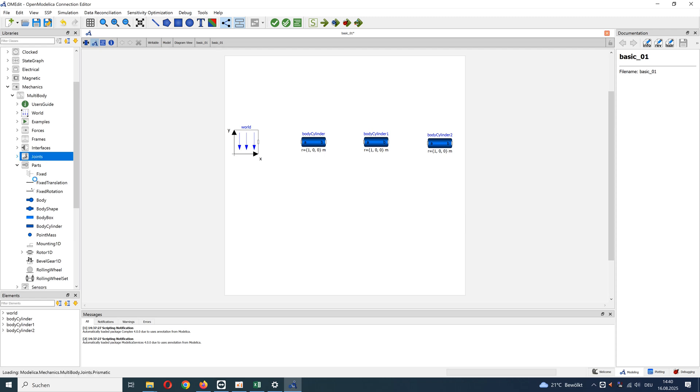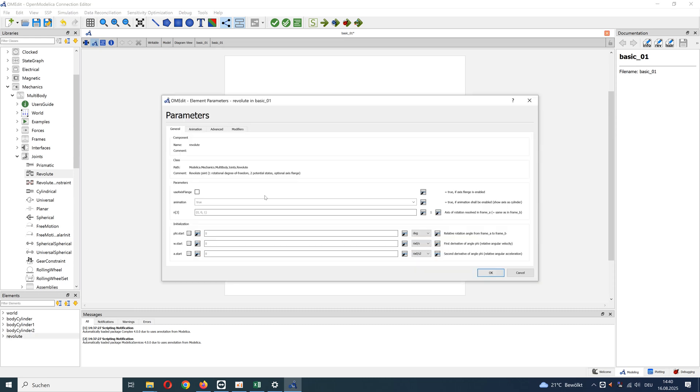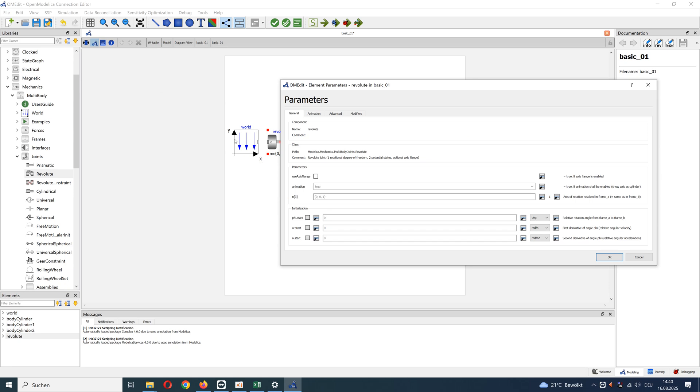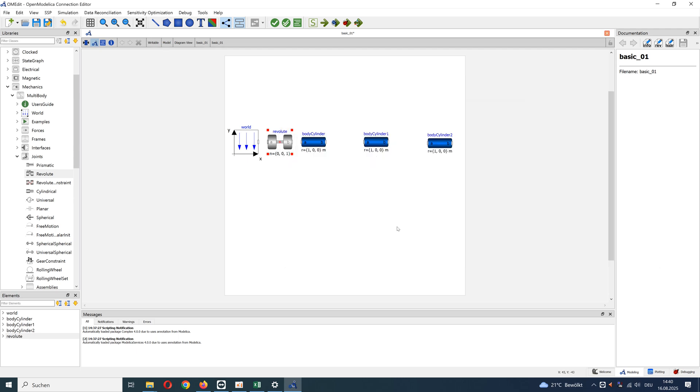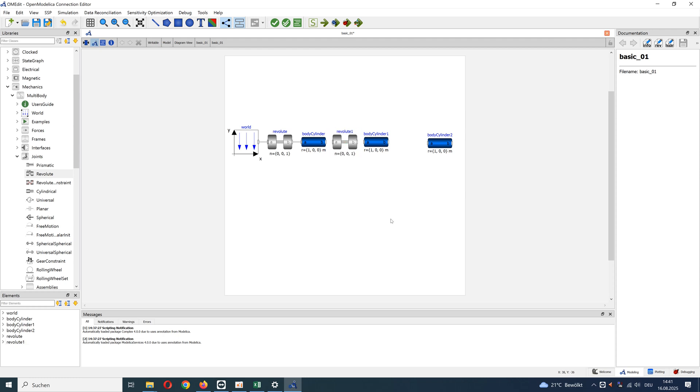Go to joints and add revolute joint. Default rotation axis here is z axis. You can see the coordinate system of world: x to the right direction, y goes up, and z is perpendicular to the screen. Connect joint A frame with world and B frame with first body cylinder. With copy and paste, add additional revolute joints and connect them with cylinders.